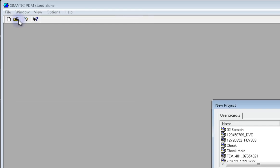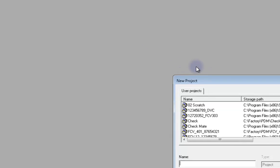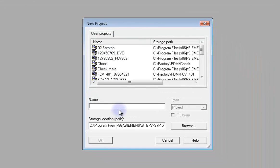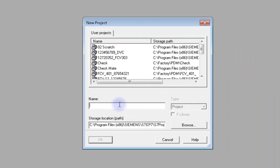The New Project window will show up where you can name your new project. I'm going to name this project with the naming convention of the DVC tag name followed by the valve or actuator serial number. Click OK when you're done.